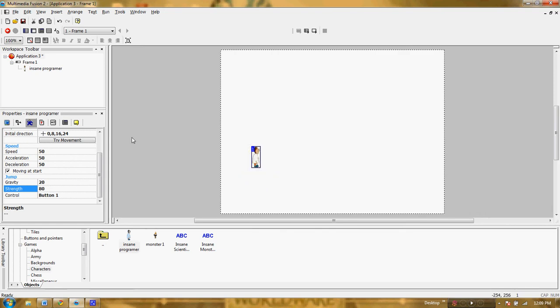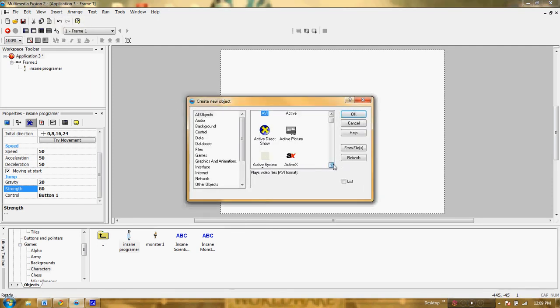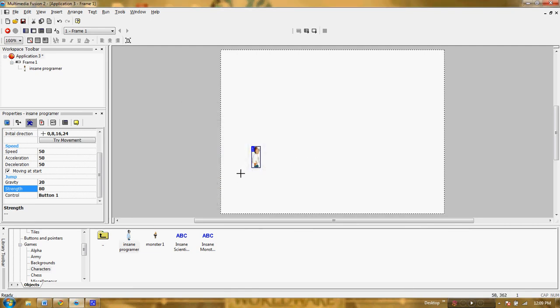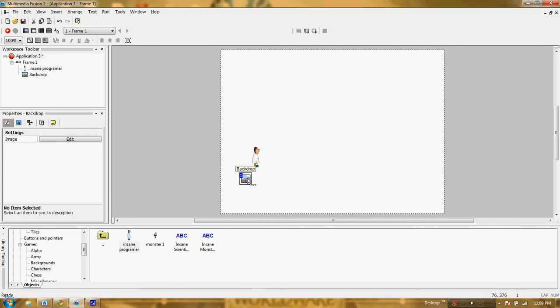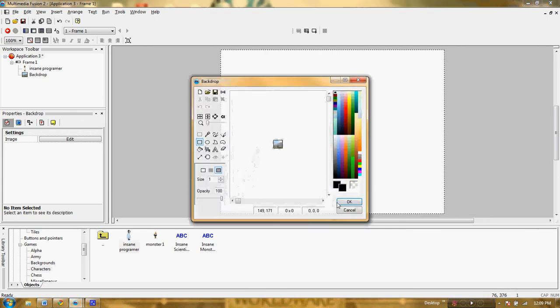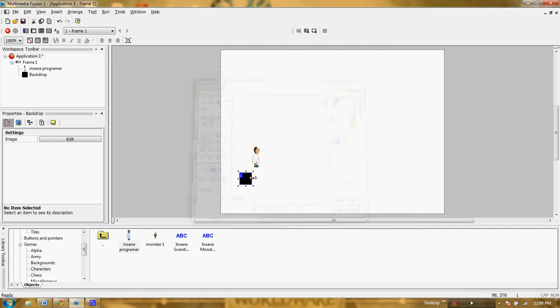Now I want to insert a new object, and I'm going to insert a backdrop. The backdrop is going to be used for my platform, so I'm going to click on it and I have my object here. If I double-click on it I can edit the object, and I'm just going to grab a solid black color and fill it in so that I have a black platform for him to stand on, and I'm going to make that platform about that wide. Once we get this all set up, he's going to be able to walk back and forth on that platform, and then I'm going to have him jump onto some other platforms.